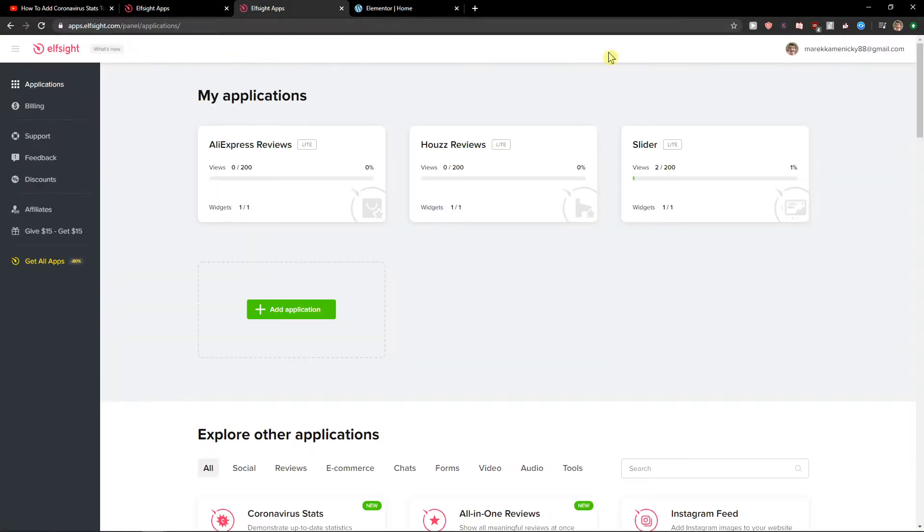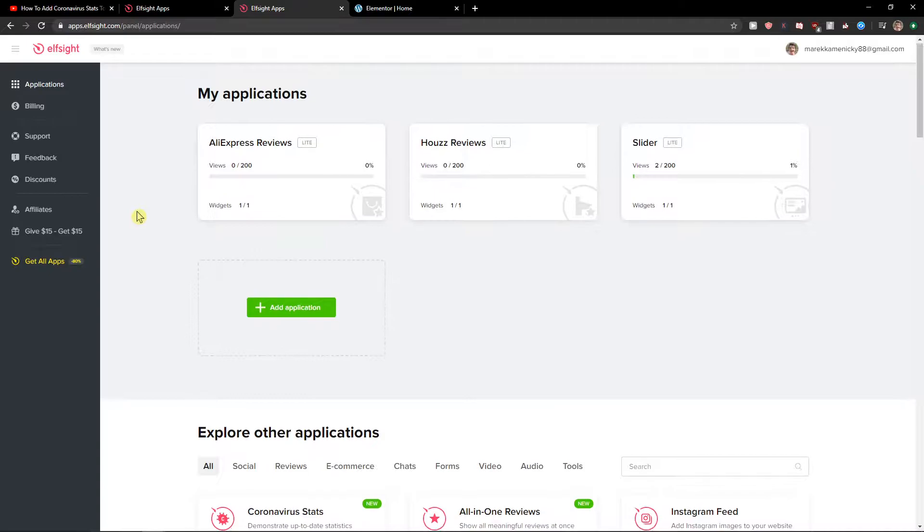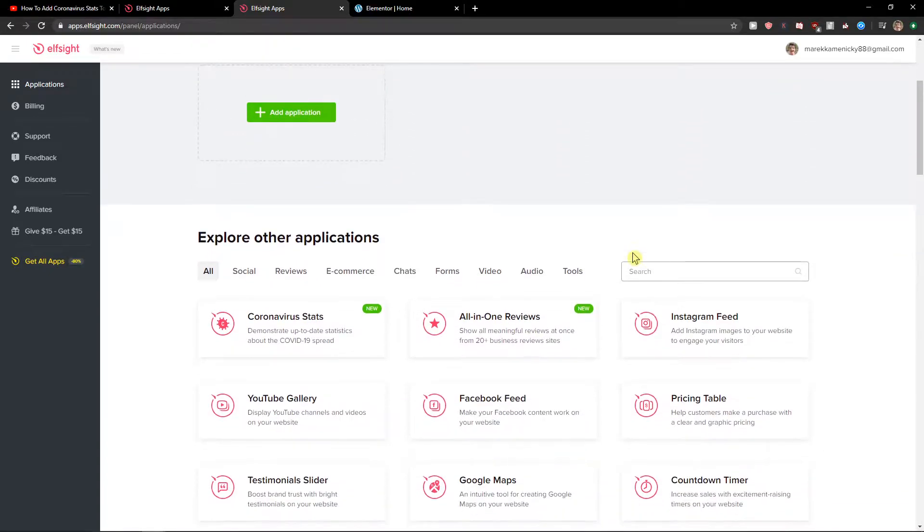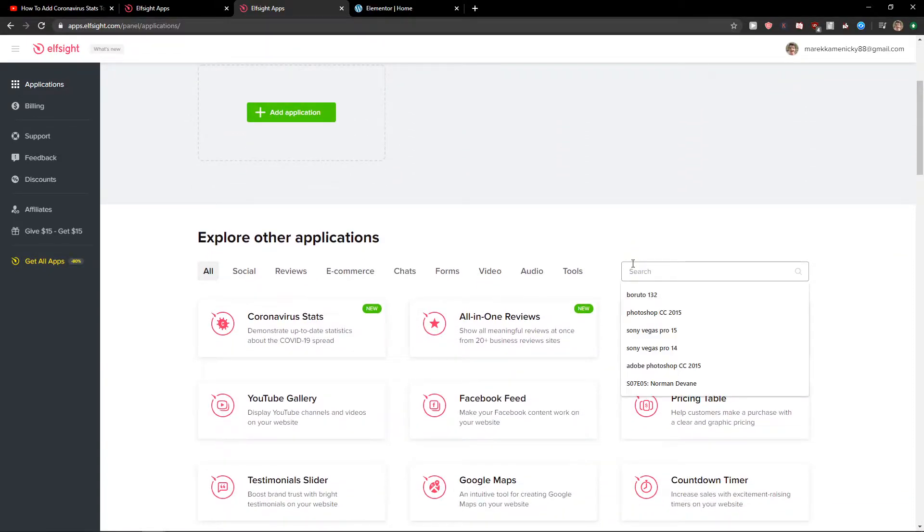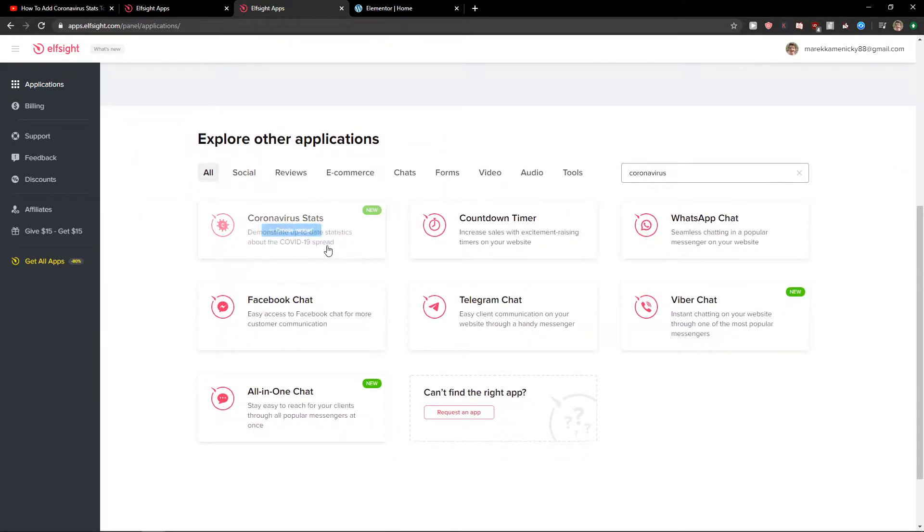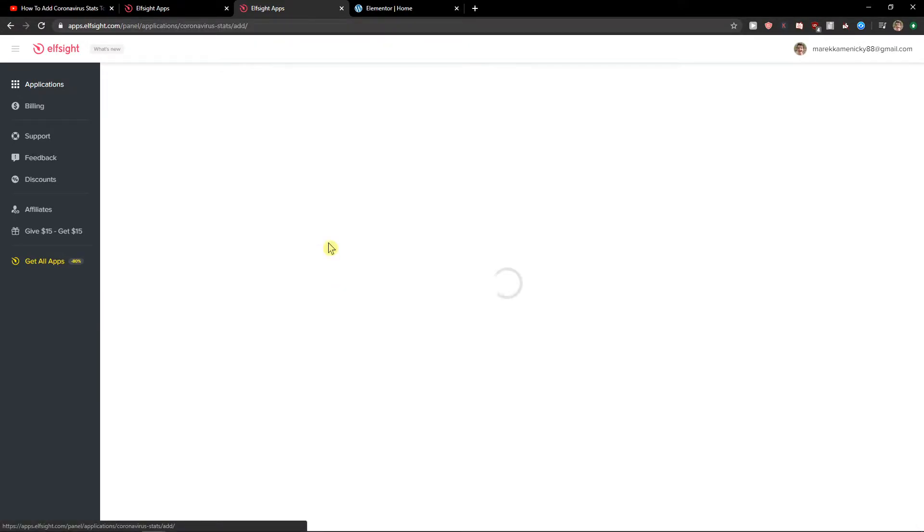Right when you have it, you're going to be here in applications and you want to write in search coronavirus and you're going to see coronavirus stats. So let's create a widget.